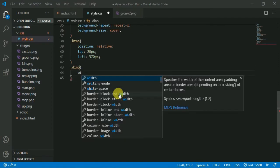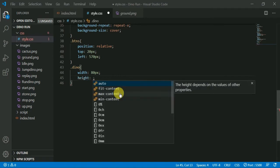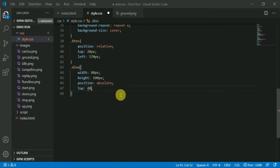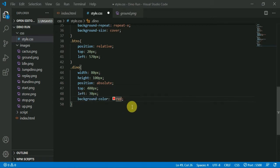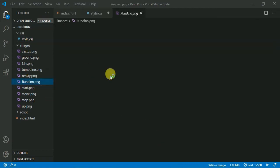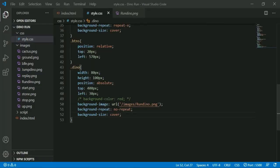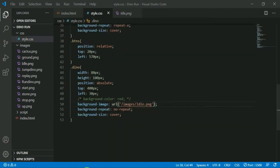Next, we style the dinosaur div. We change the width and height, declare the position, and add the position. We add an example and add the background color. Now we add the dinosaur image and add a running spritesheet. We don't repeat it and don't cover the background size — we change the image and the dinosaur object.